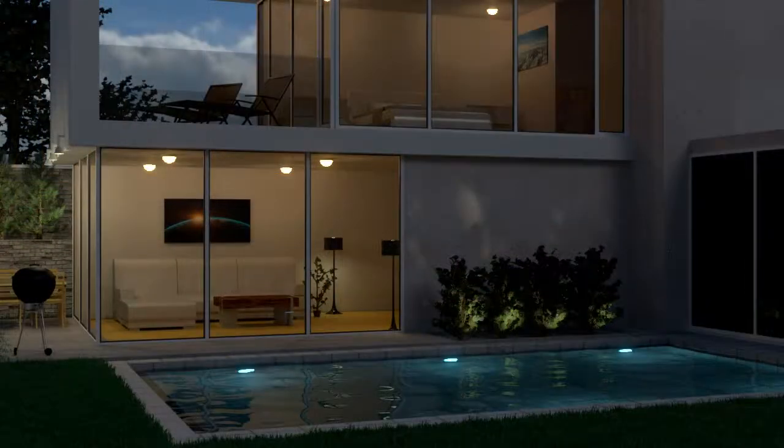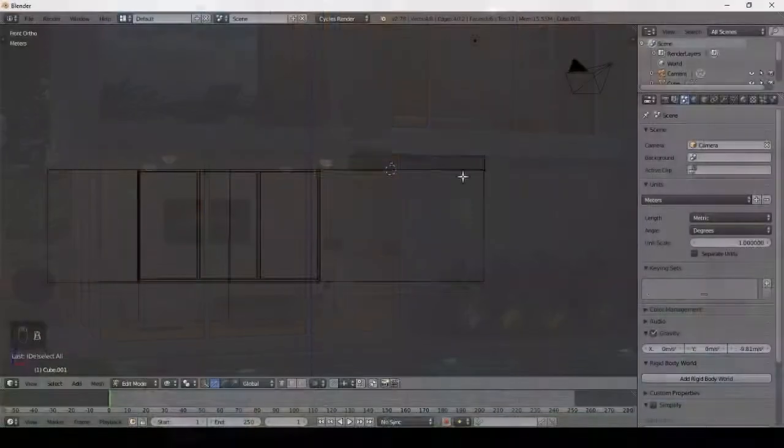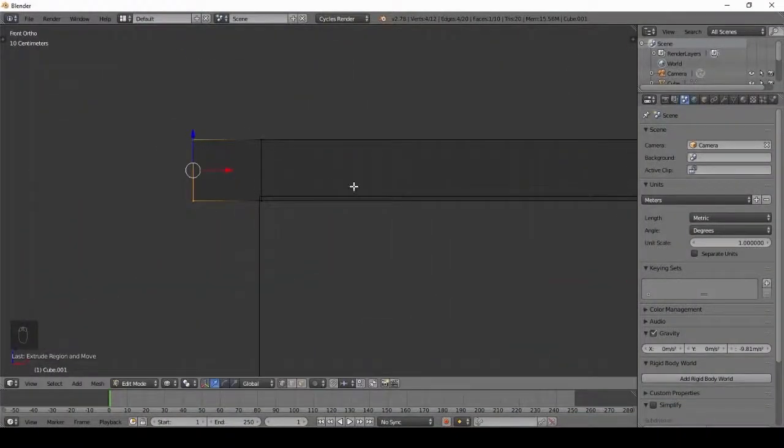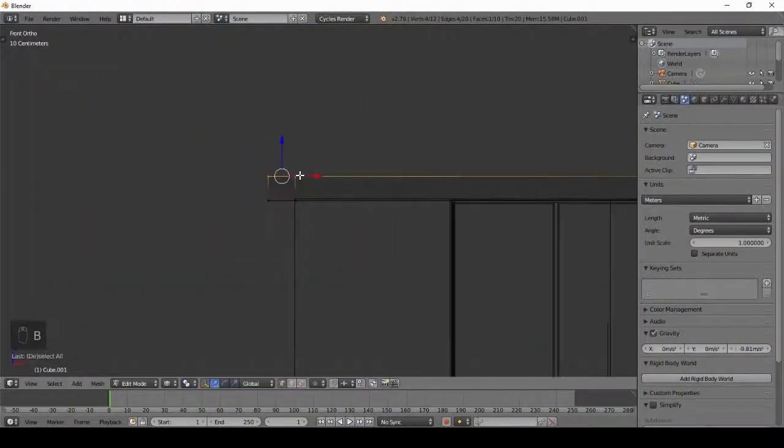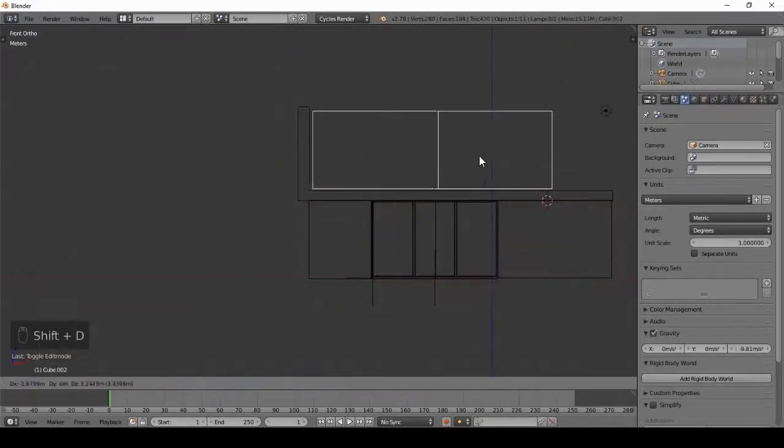The end result will look something like this. We will first start out with the modeling of the house, taking the basic 3D cube and turning it into a cool looking modern house.